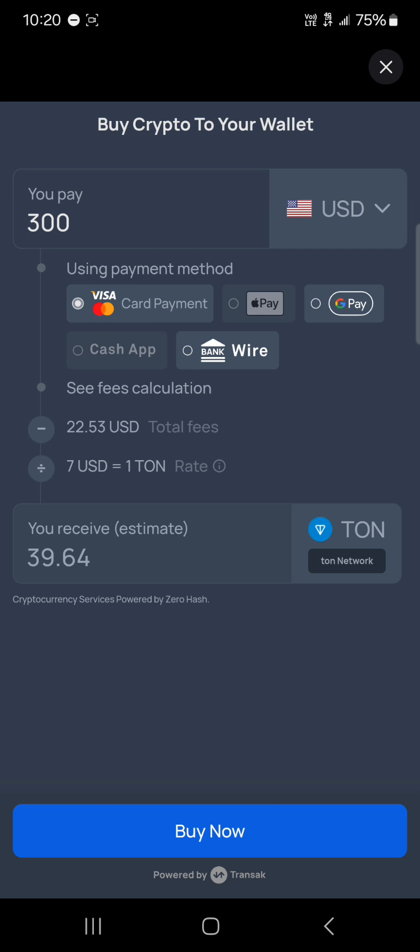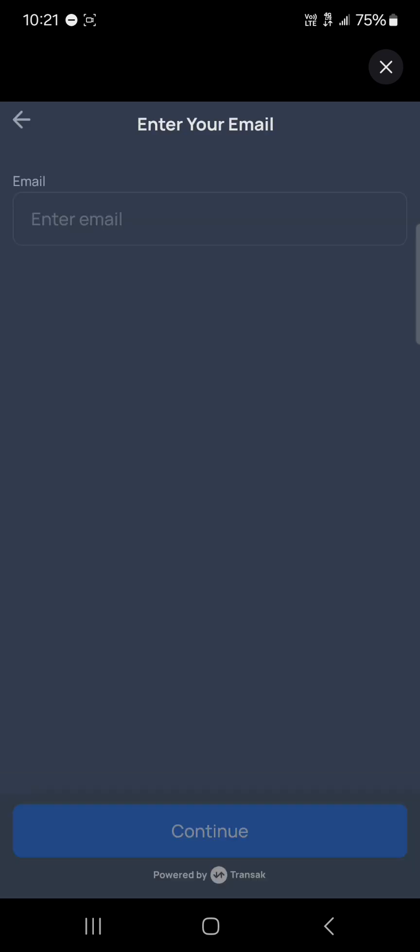Using the rate of $7 USD to 1 TON, you're getting 39.64 TON. If you click on 'Buy Now,' you're taken to where you enter your email. After entering your email and receiving the code...